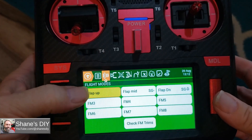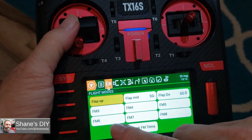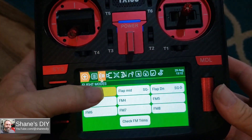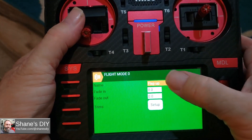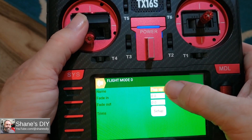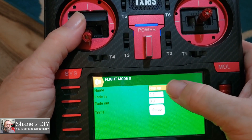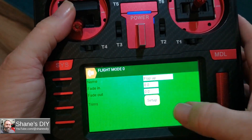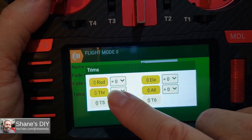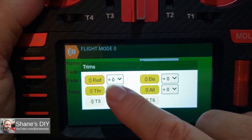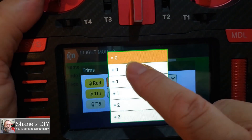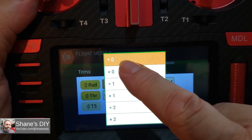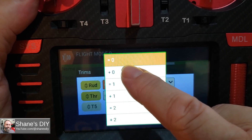So first is flight mode 0. These are generally 0, 1, 2, 3 through 8. I've renamed it — you just put a name in here. If you don't have a name it'll just say FM 0 or flight mode 0. I'm calling this 'Flap Up.' Nothing really else to do in here because this is your default flight mode. This little indicator next to the trim says it's going to use or add trims from flight mode 0.